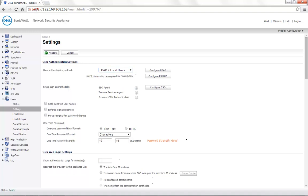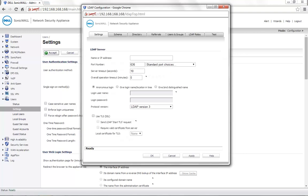Click on Configure LDAP. Name or IP address has to be the name or IP address of your Active Directory server. If you are using name, be sure that it can be resolved by your DNS server. For demonstration, we will be using a server with the IP 172.27.61.45.